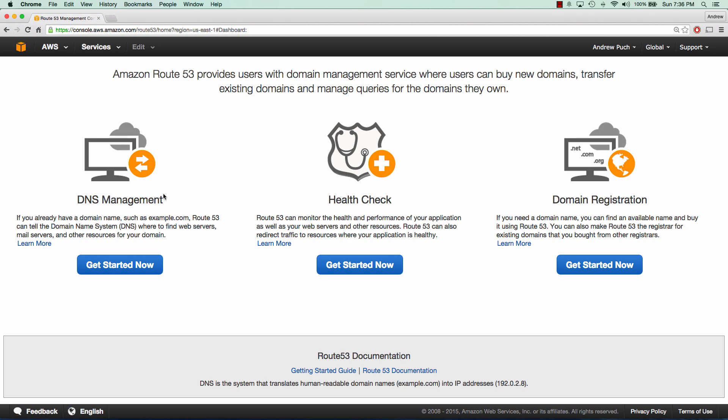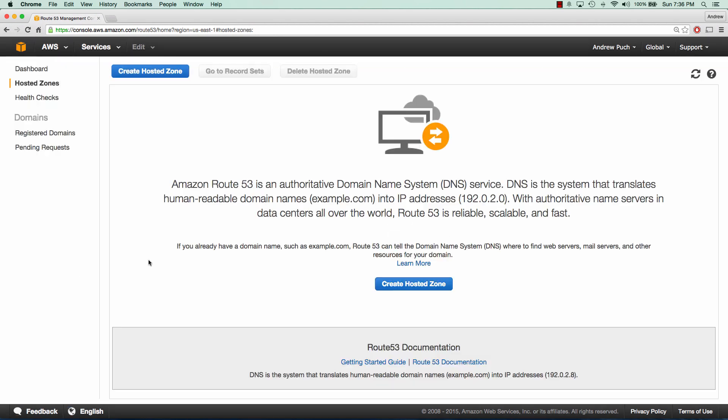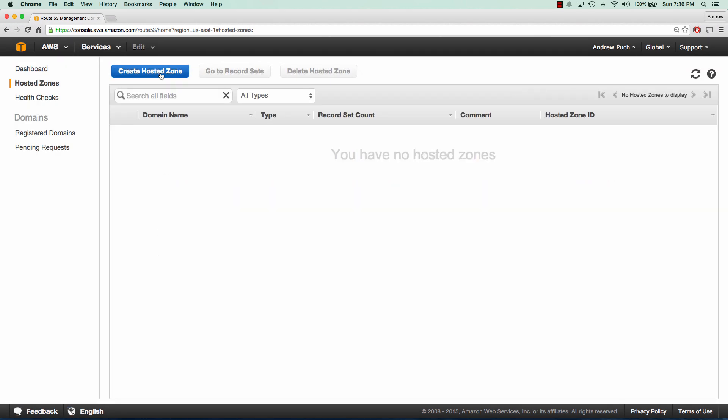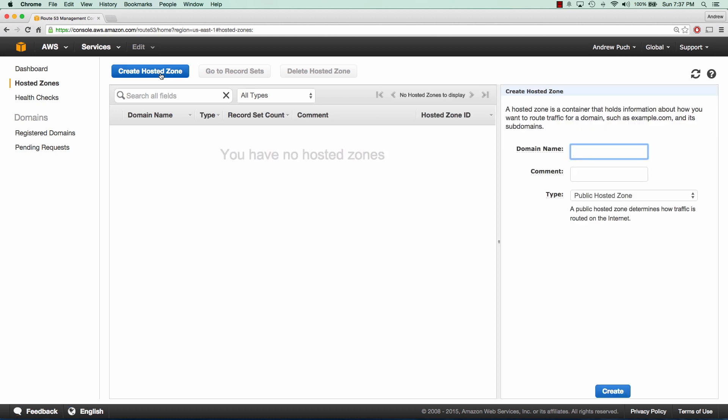So the first thing we're going to do is go to our DNS management. Inside here, we're going to create our hosted zone. This hosted zone is going to be the domain name that you want to point to Amazon. In this case, I have one called steadyplanning.com.